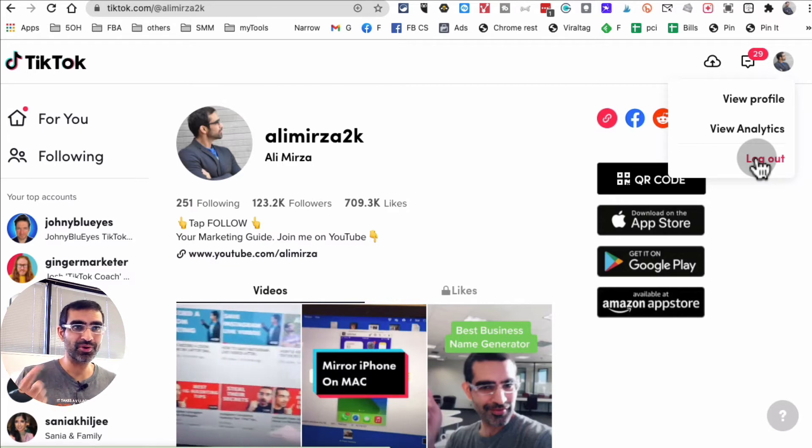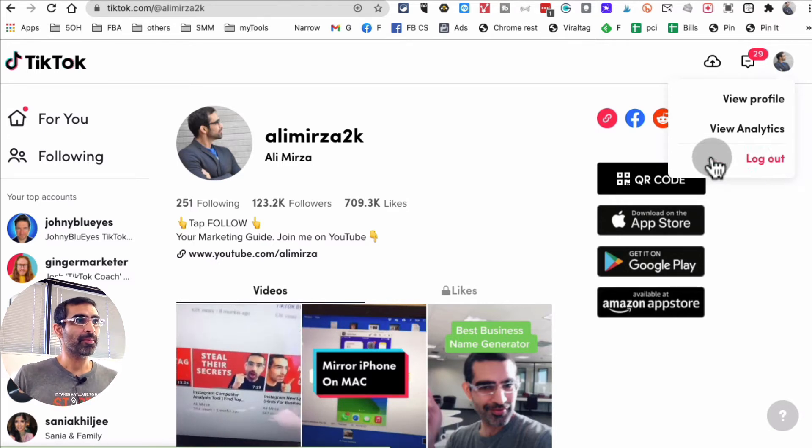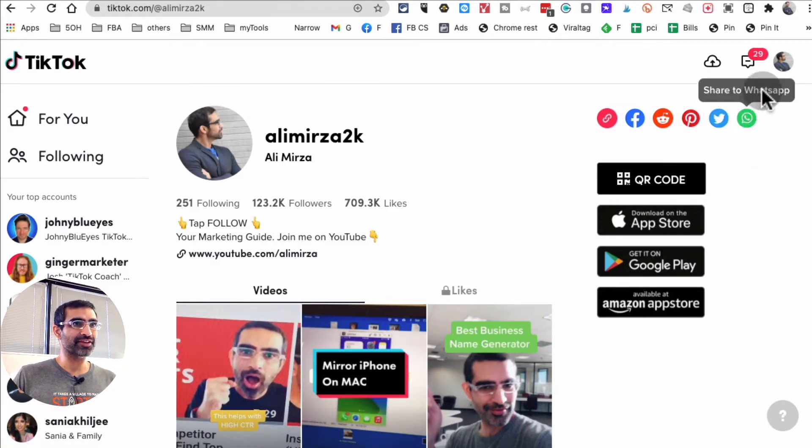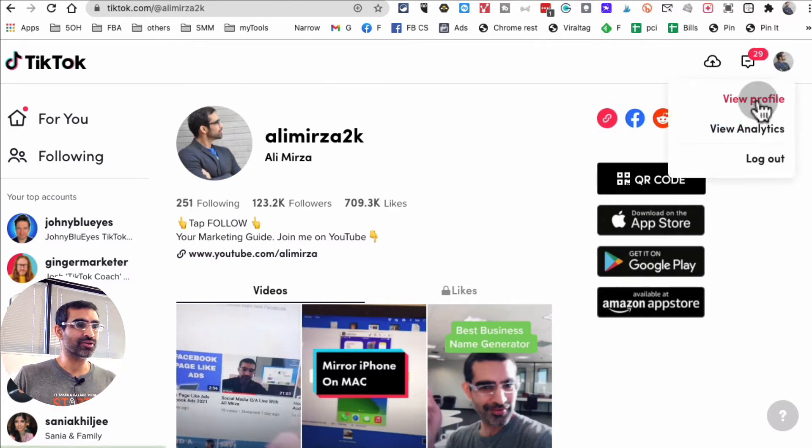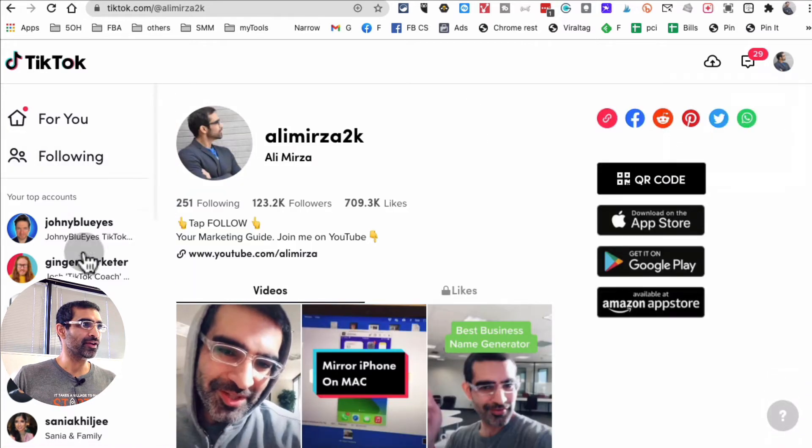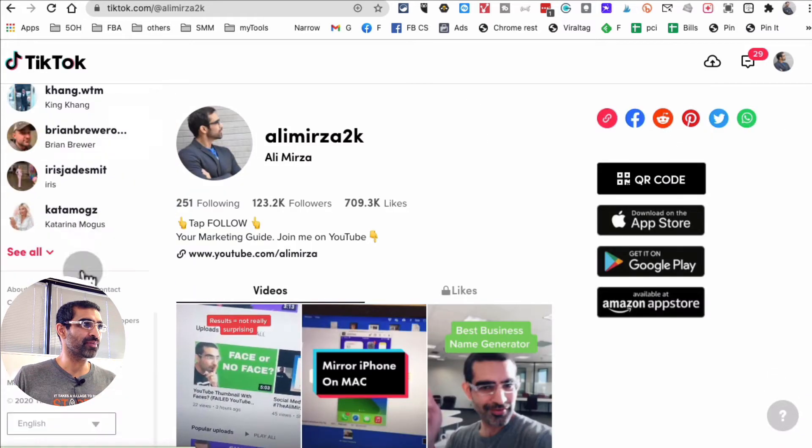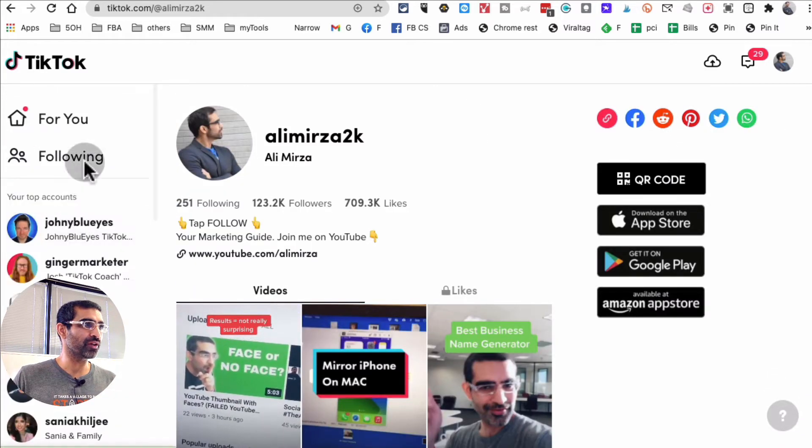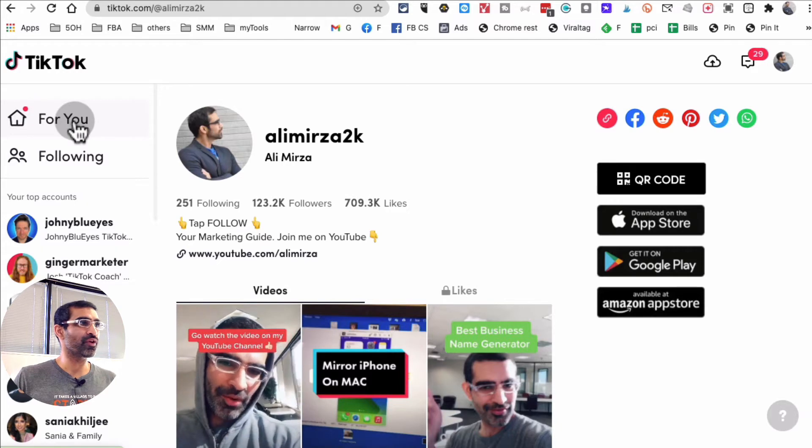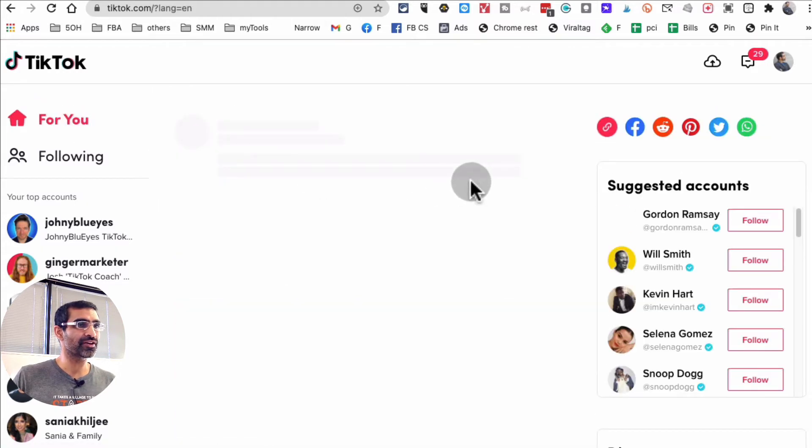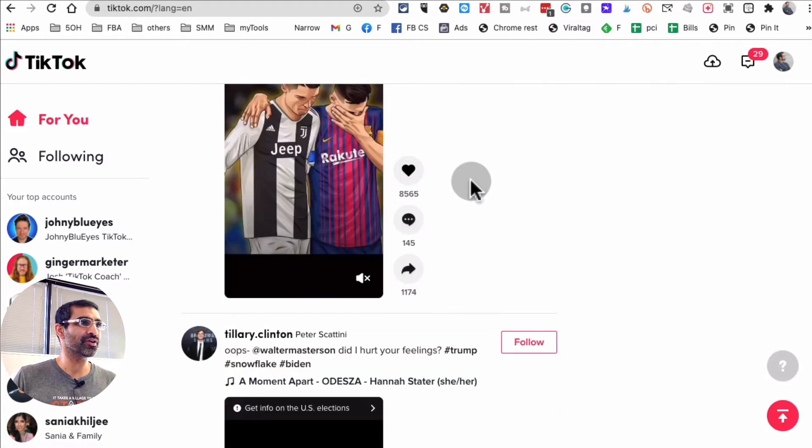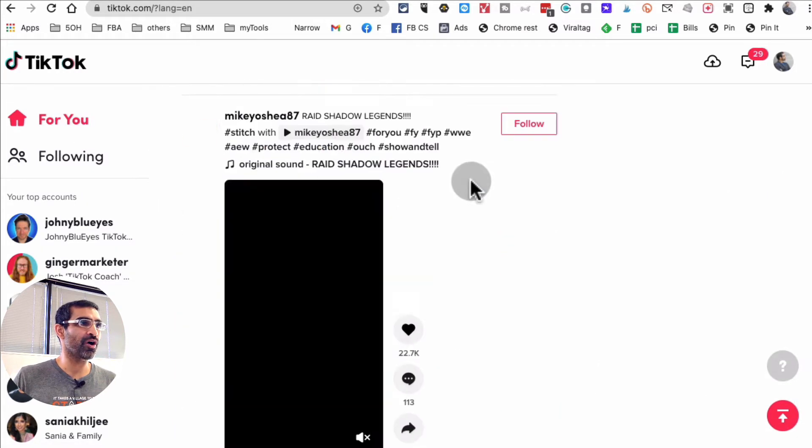Once you sign in, you're going to see all of this. This is your profile and then here are different people that you follow. You can also see your For You page. This is going to be similar to what you see on your mobile.